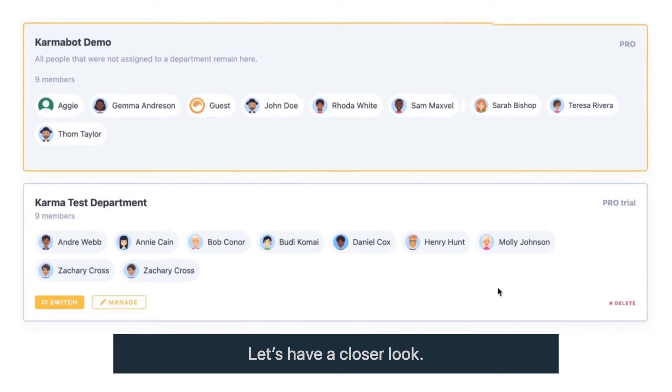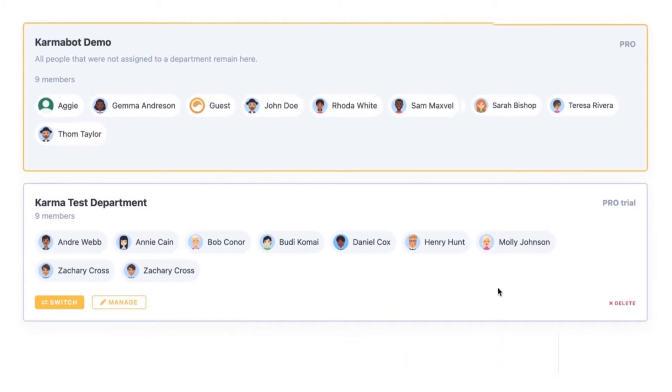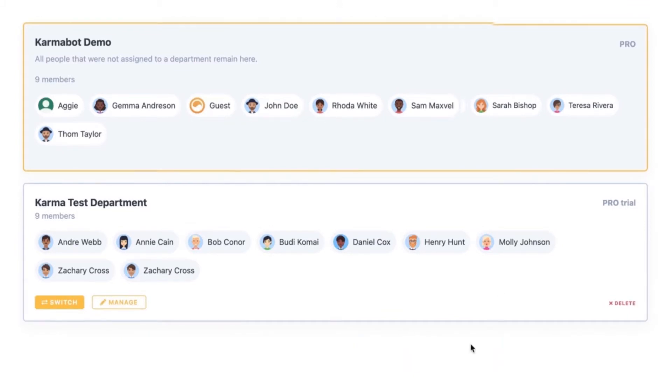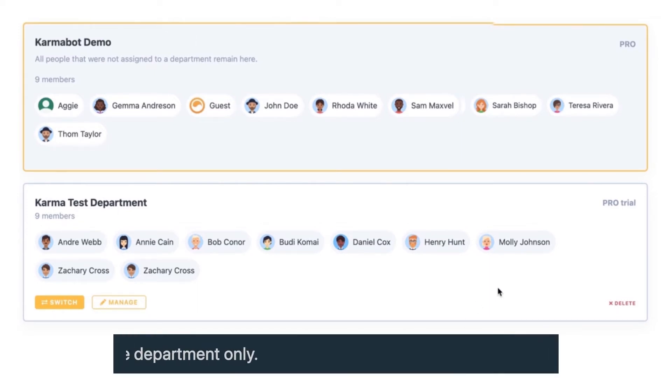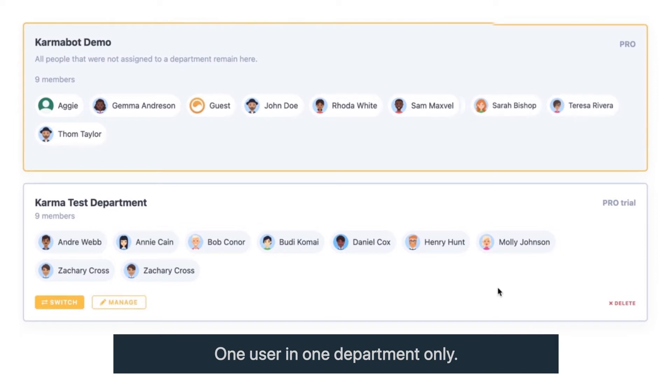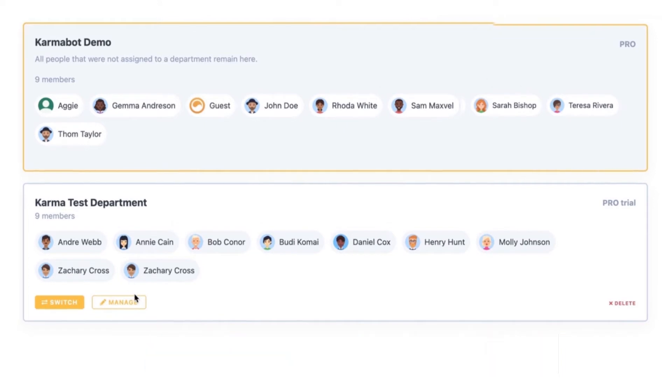So let me show you how Departments work. The thing to remember is, first, a single user can exist in a single department only. So if you have different users that have to reside within different departments, then you might as well use our Teams functionality or Groups functionality.